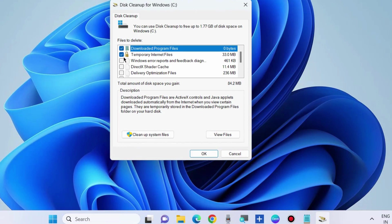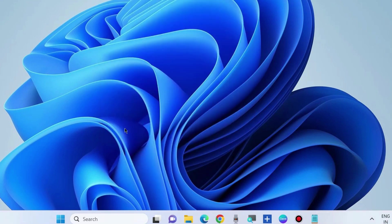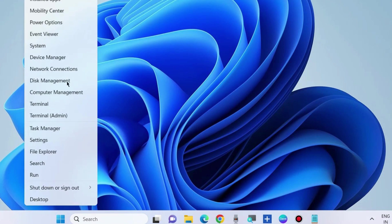Temporary Internet Files and Downloaded Program Files. Also, clean up system files and press OK.